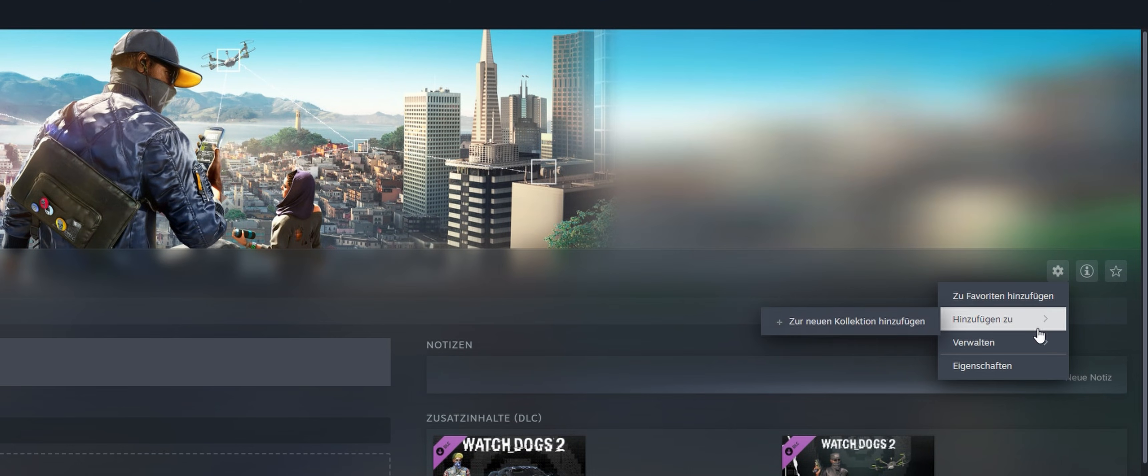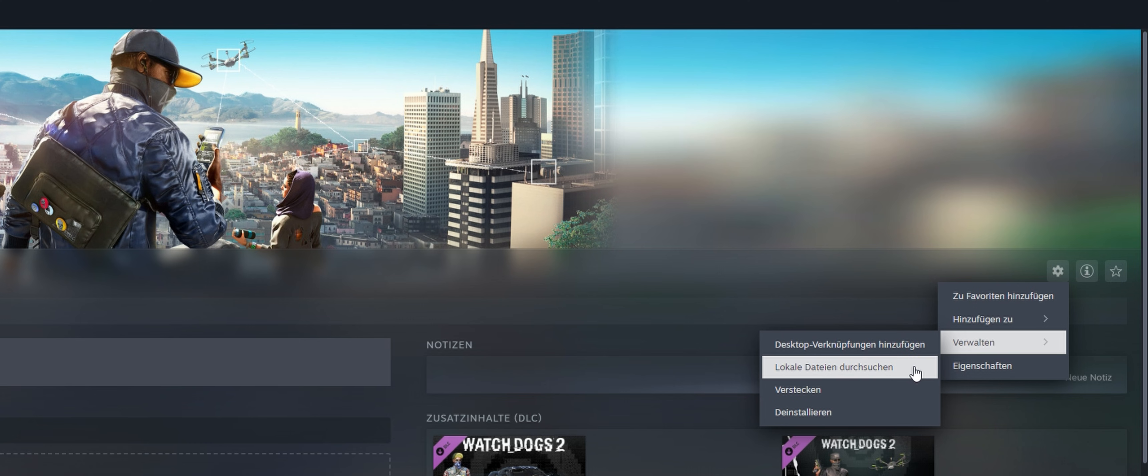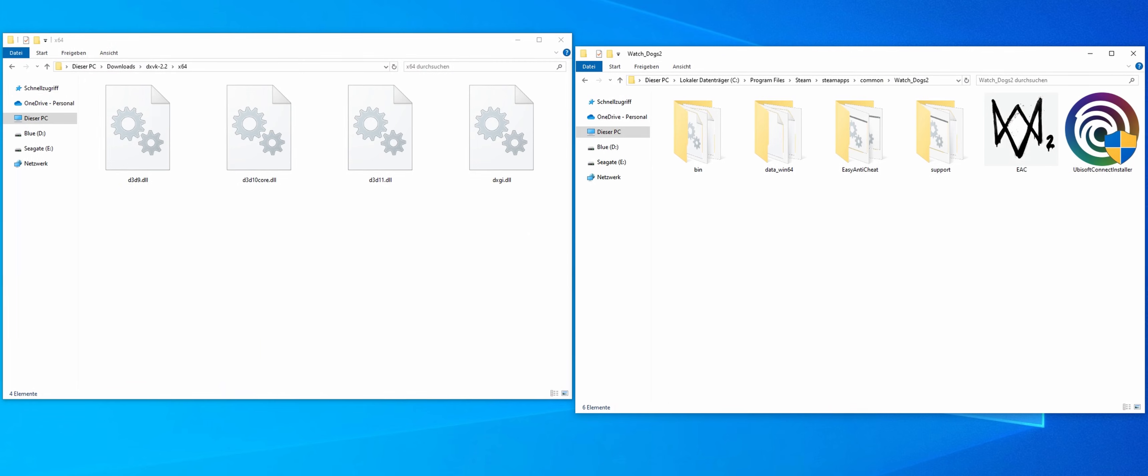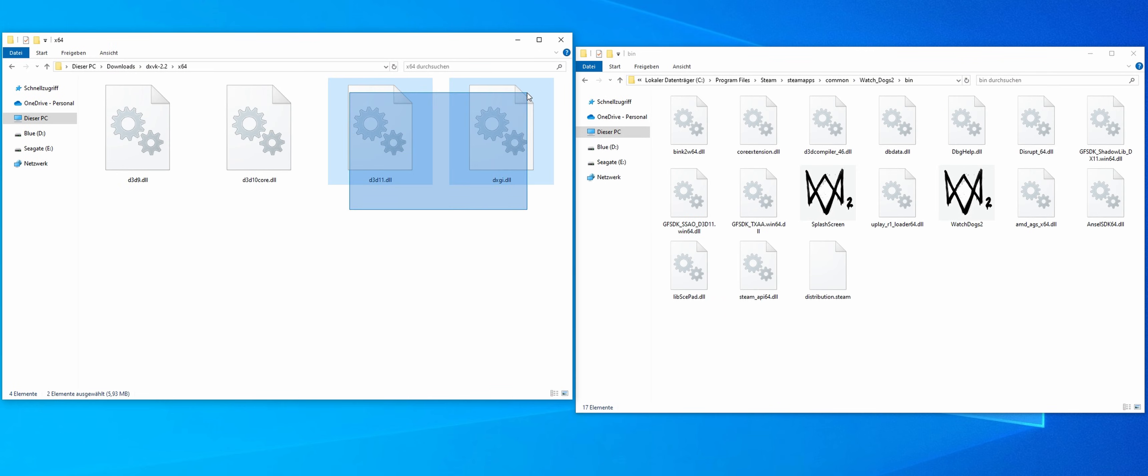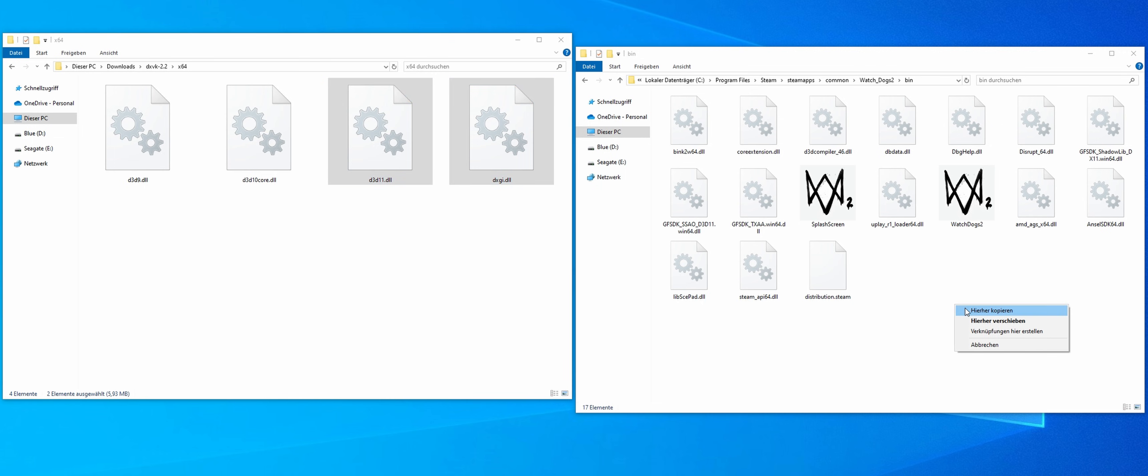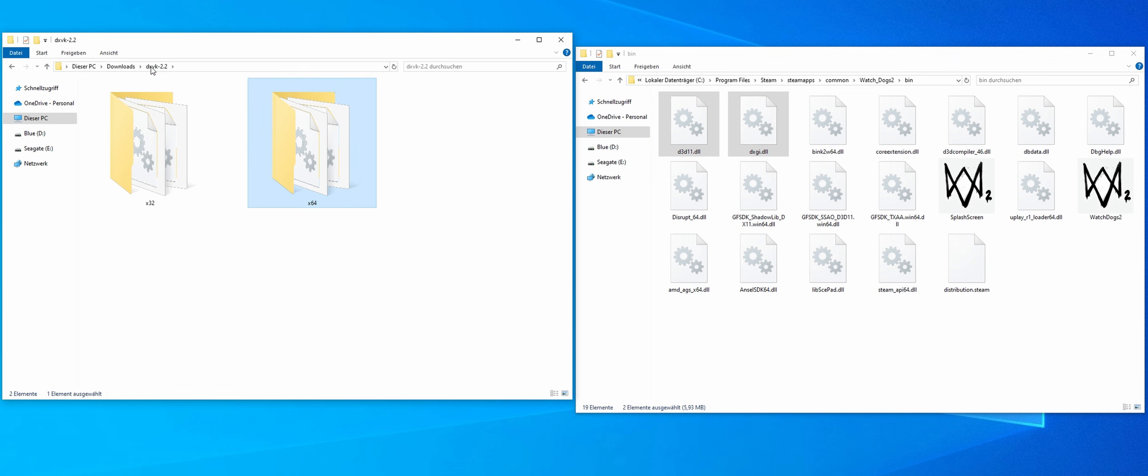Now open Steam and search for the installation files here. Select the bin folder in the watchdogs folder. Then copy the files d3d11.dll and dxgi.dll into this folder.